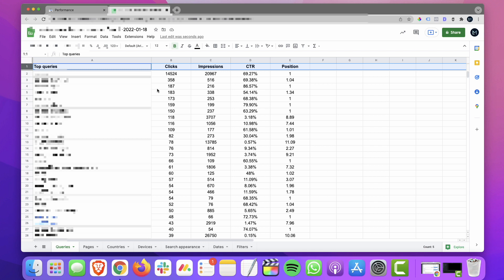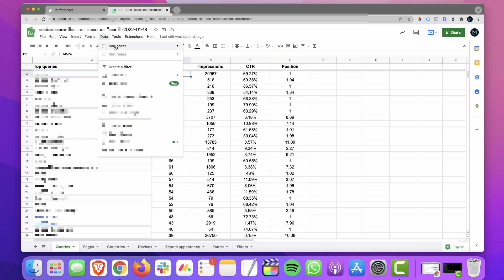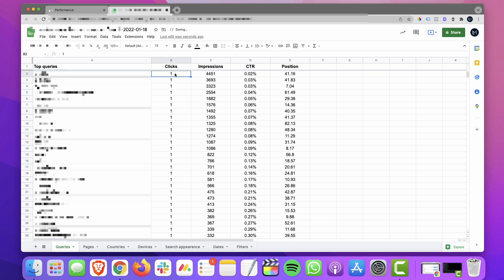I actually want to change that. We're going to sort from low to high. Now Search Console only lets you export 1000 rows of data. Depending on how much data you have inside your site, you might have a lot of zero click volume, zero click keywords in here. Right now, for this particular site, 1000 rows doesn't include any of those.